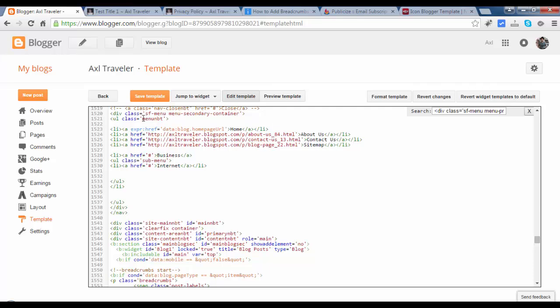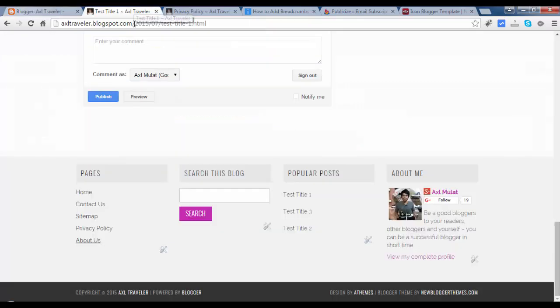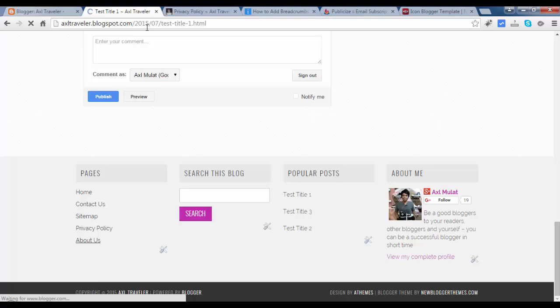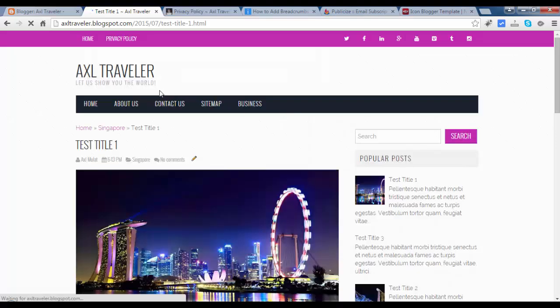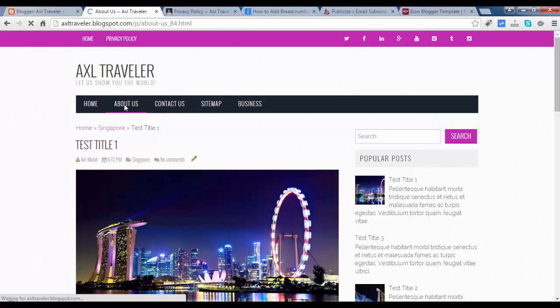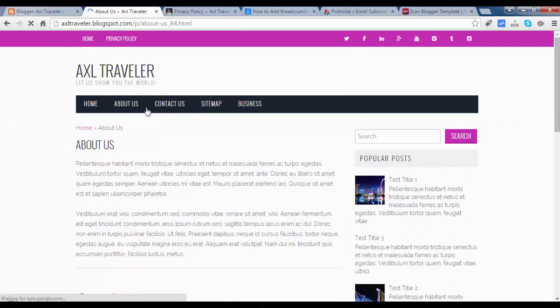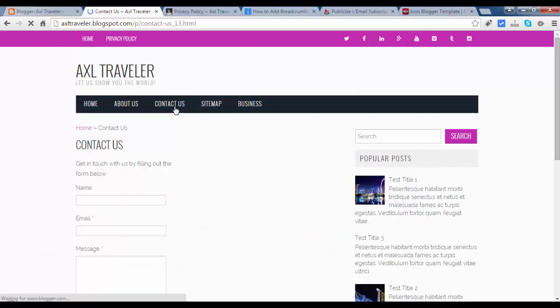Let's see again. Reload. As you see, the pages are back now. About us, contact us, contact us, sitemap.